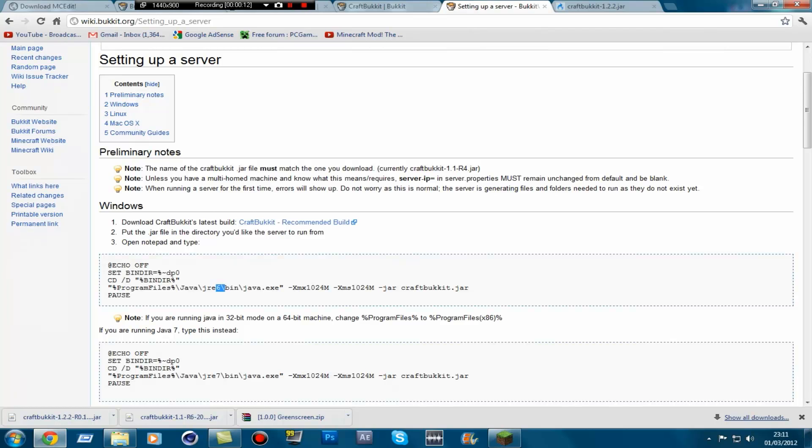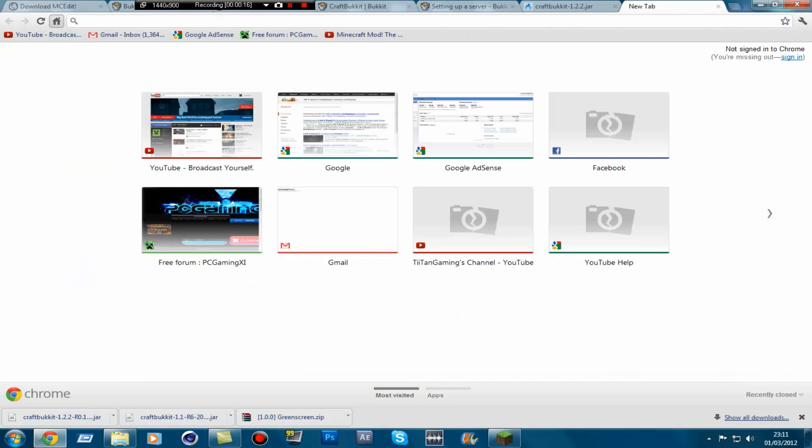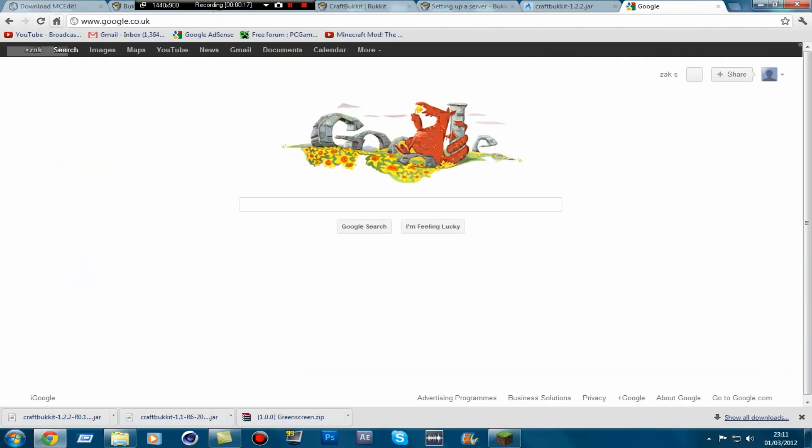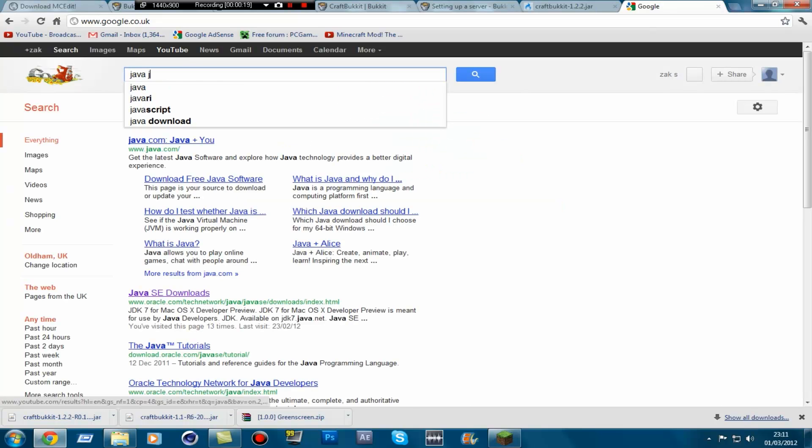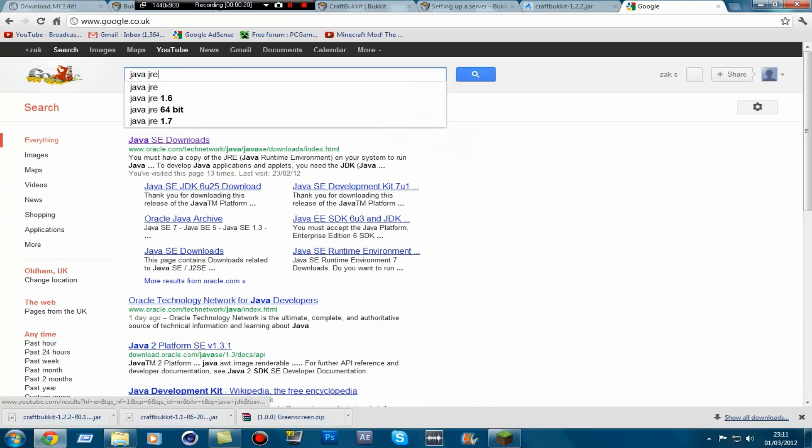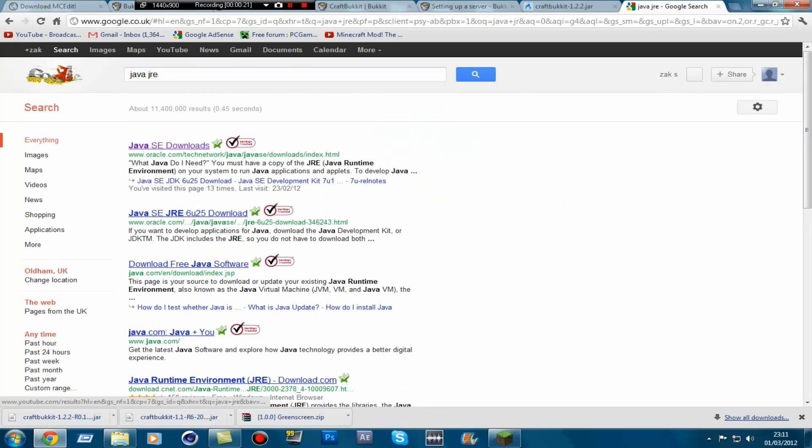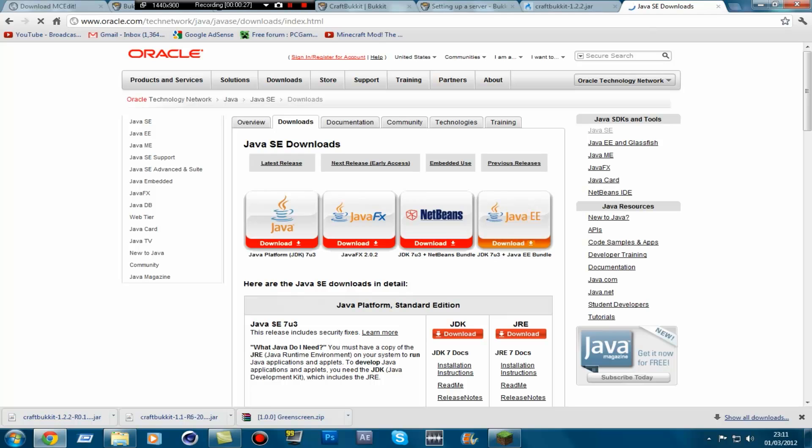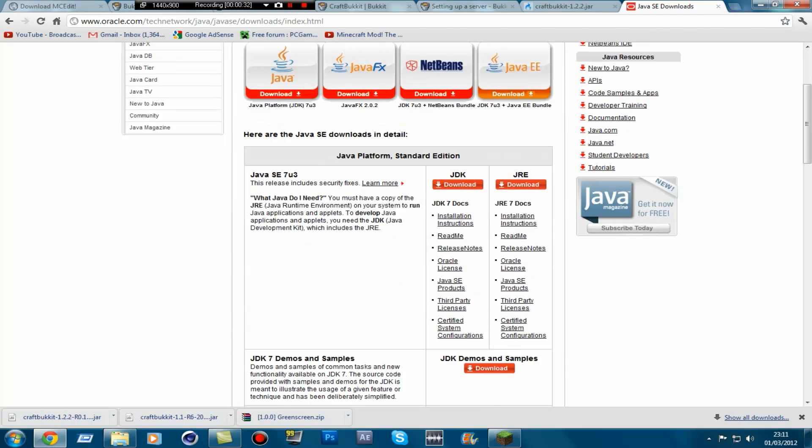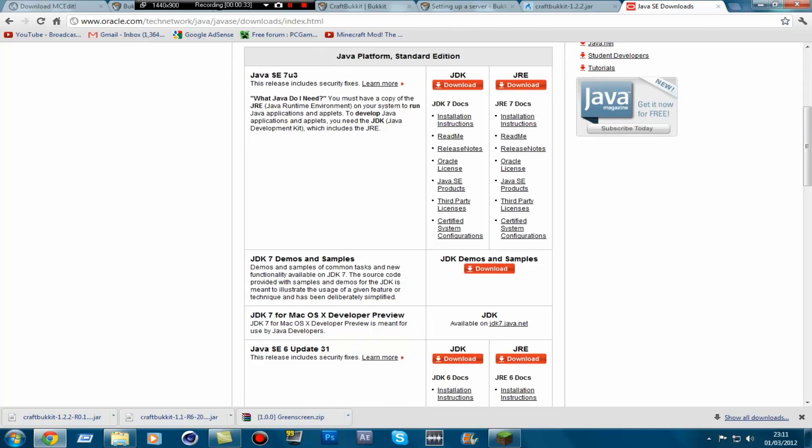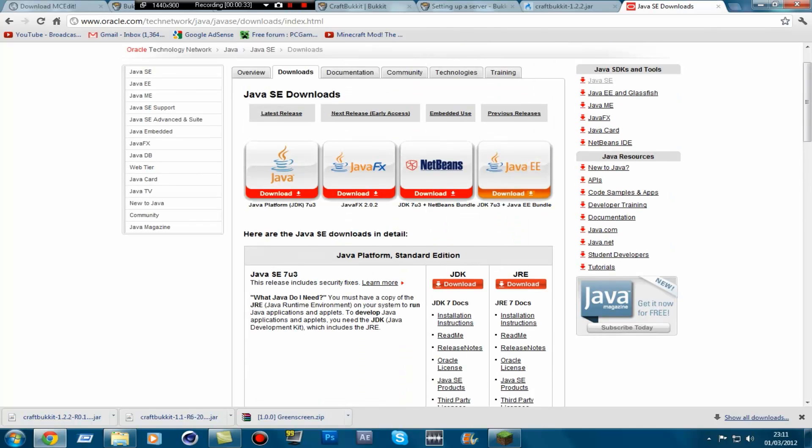First off, what you're going to do is go to Google and then just type in Java JRE. Go to the first one, it's called Java SE Downloads. Click on find Java SE 7U3 and just click JRE Download.